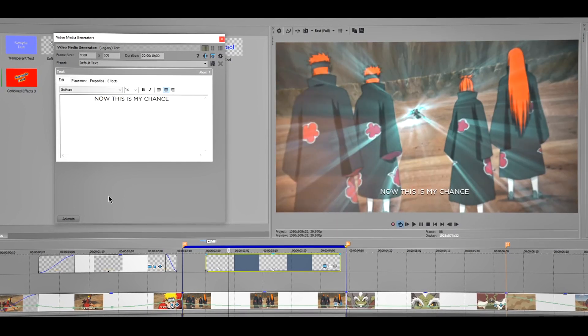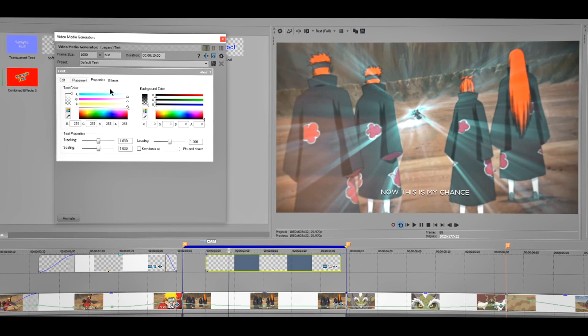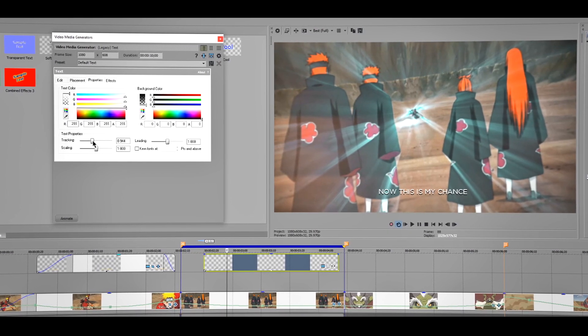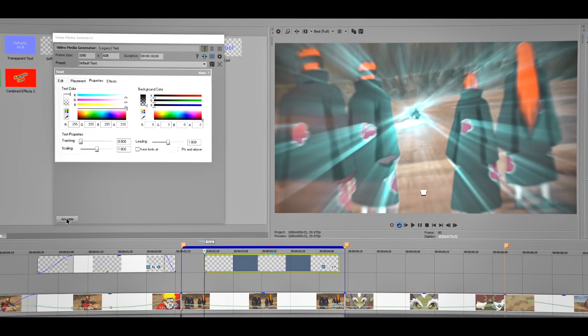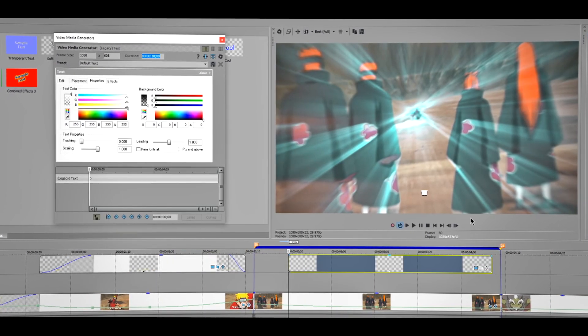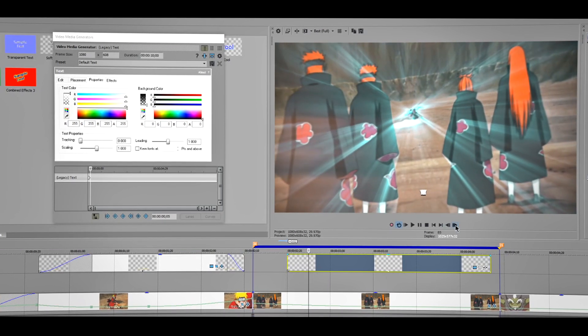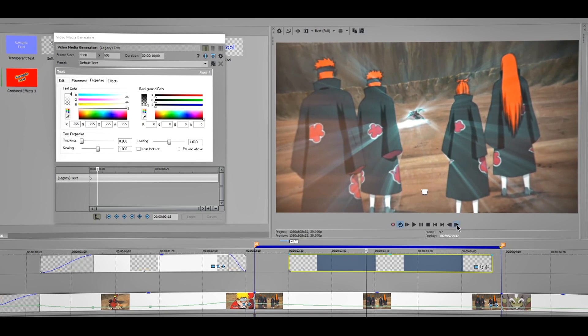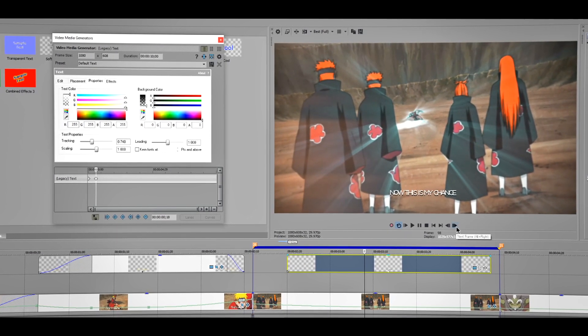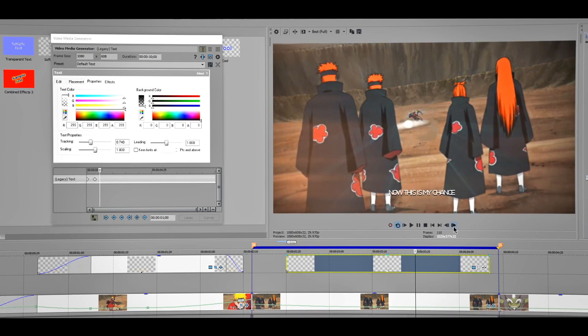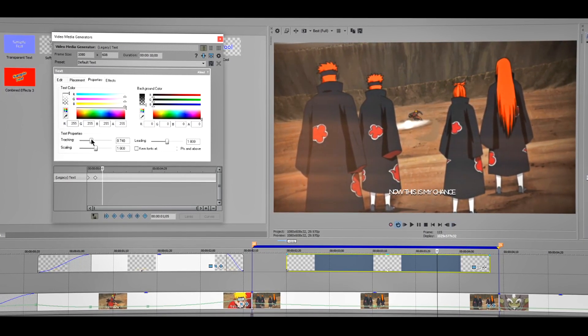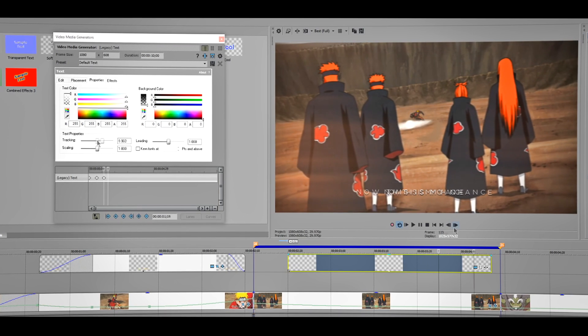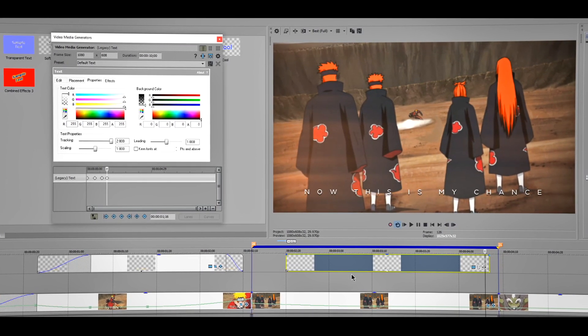This time we're gonna do something a little different. We're gonna animate this right here, so go to Properties and versus Tracking. Drag this tracking thing to all the way to the left side, so zero. Now animate it. And this part could be a little hard but just follow along. I'm gonna go like this. I'm gonna create another keyframe. And for the last keyframe probably gonna do it like this.